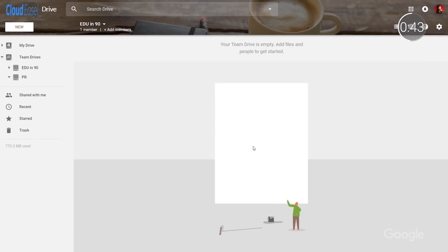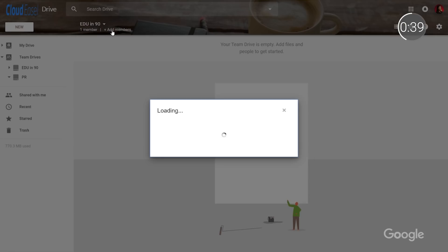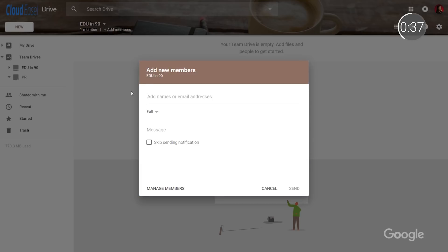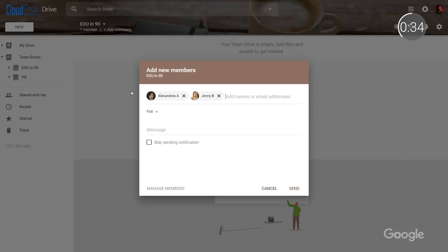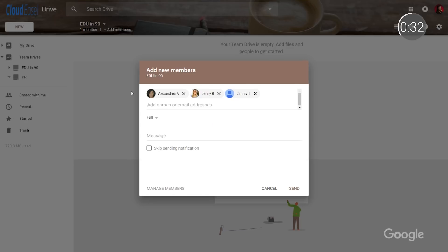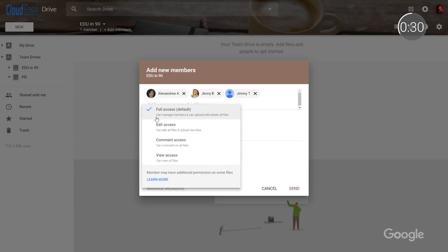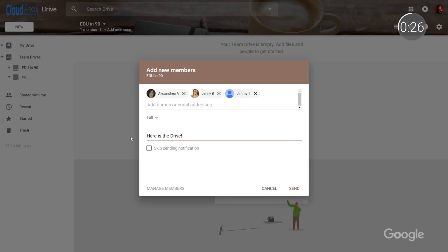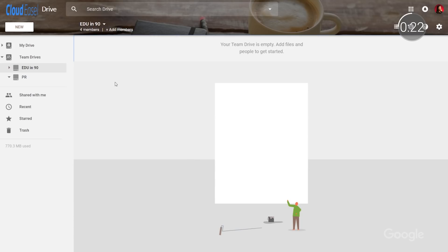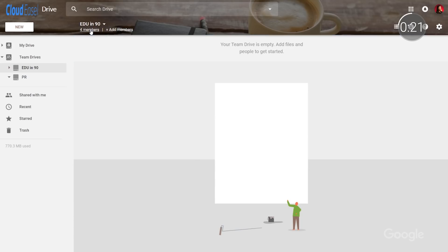Once you've created a Team Drive, it's time to add members and set permissions. Team Drives allows you to specialize permissions based on who you'd like to edit, comment, reorganize, and delete certain file types. You can add members by name, email address, or via Google Groups. By default, all members within Team Drives automatically see the same files, regardless of who adds or reorganizes them. This helps cut back on the number of times you have to grant file access to grade level or content team members.